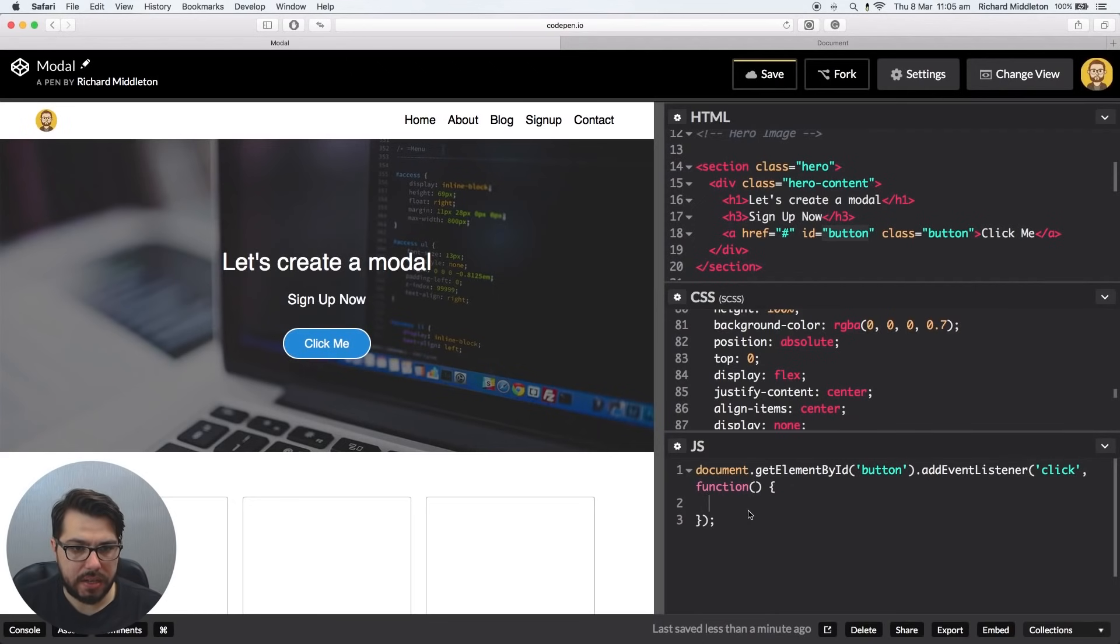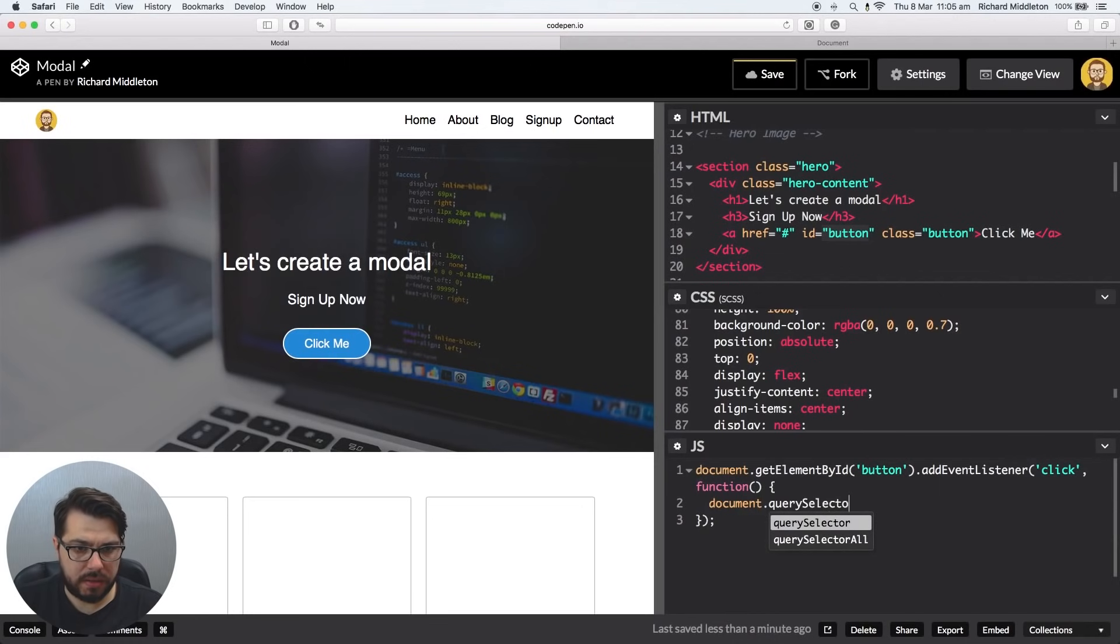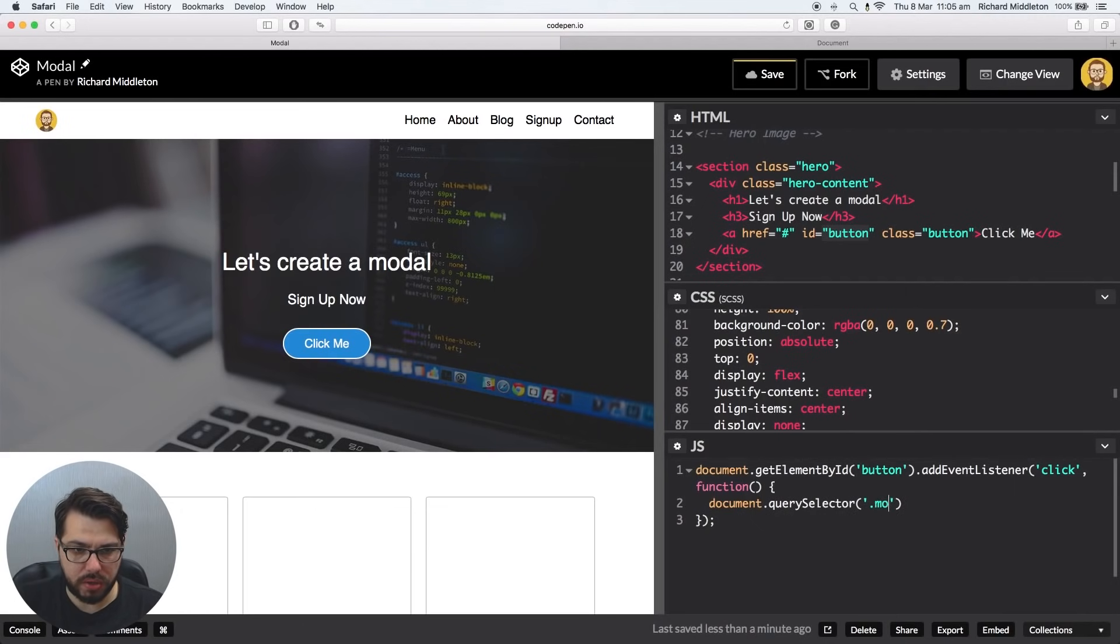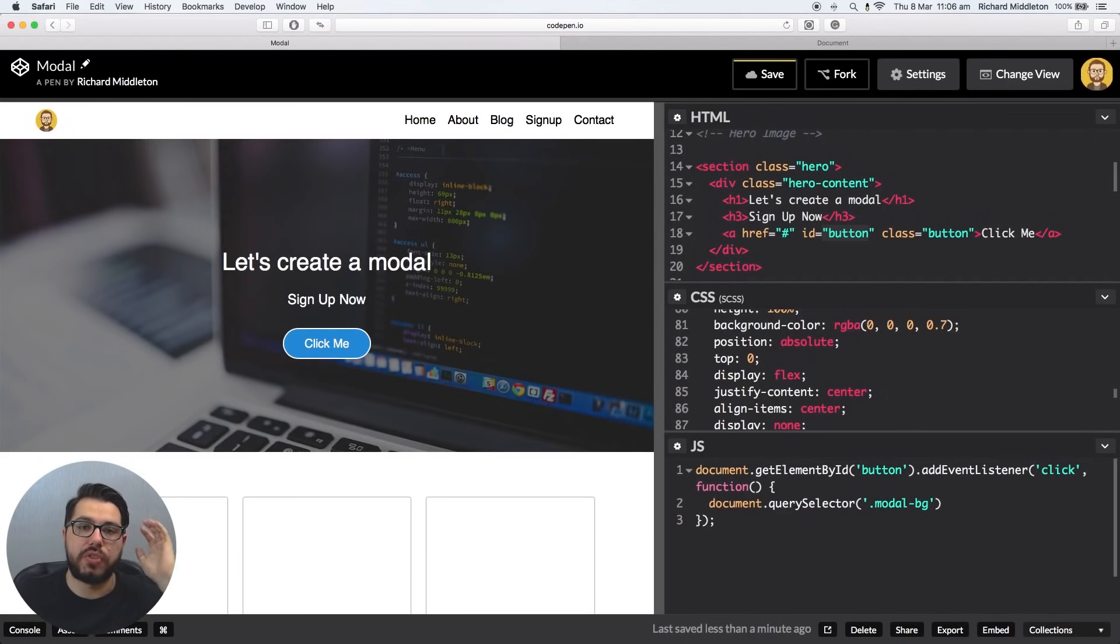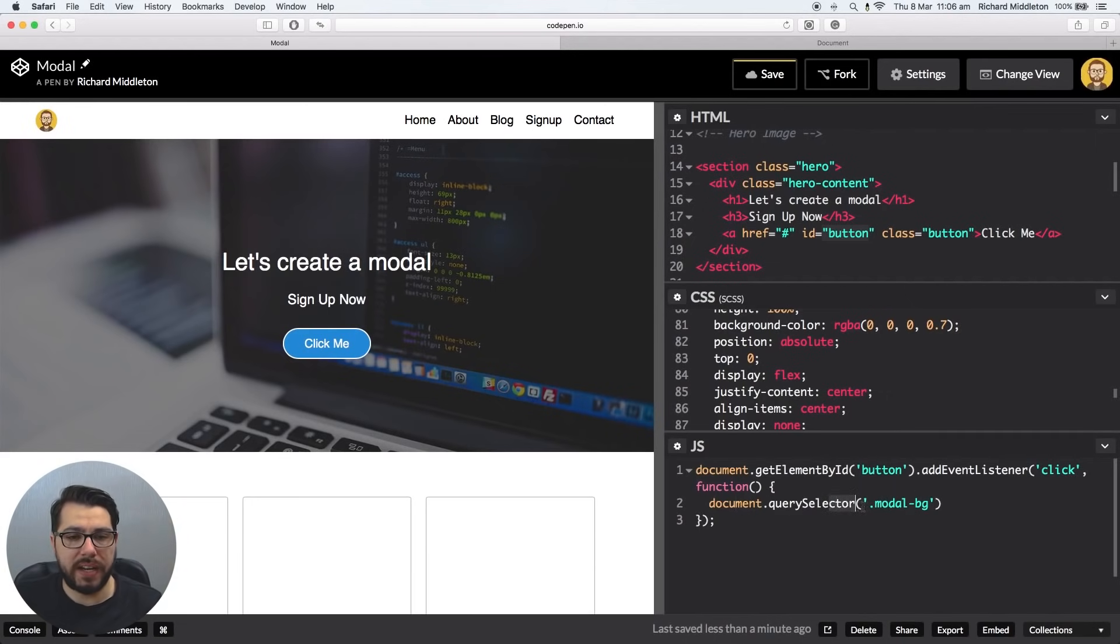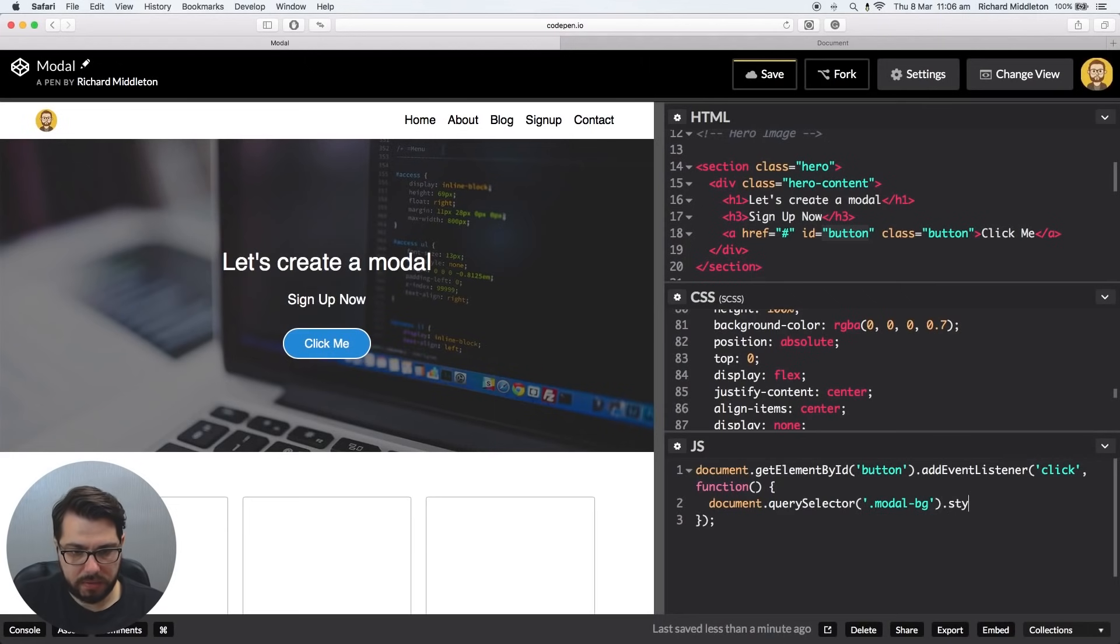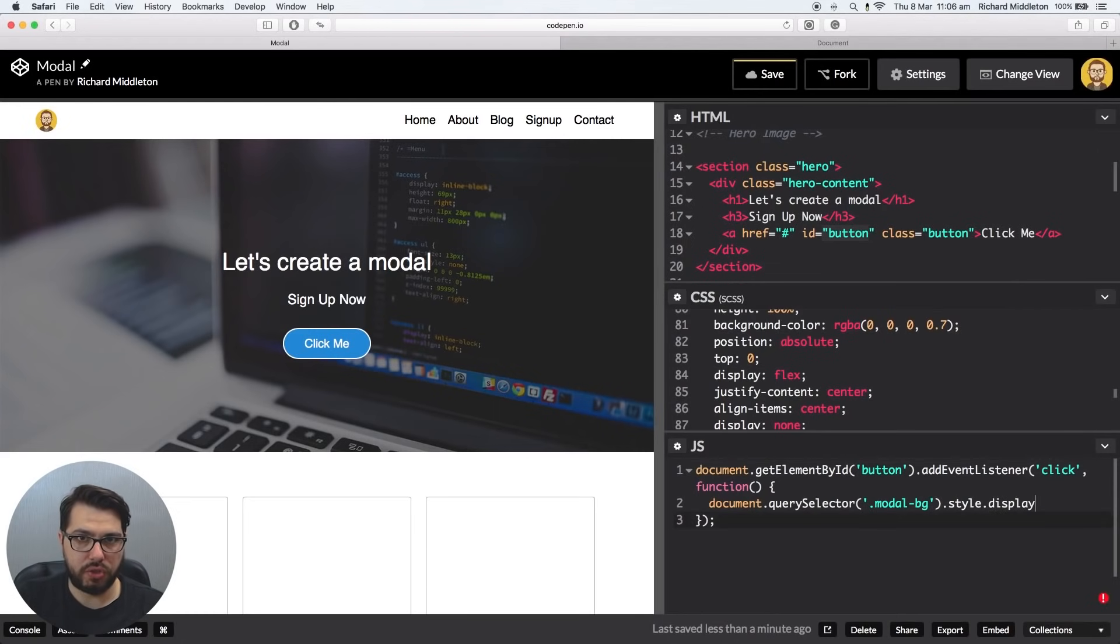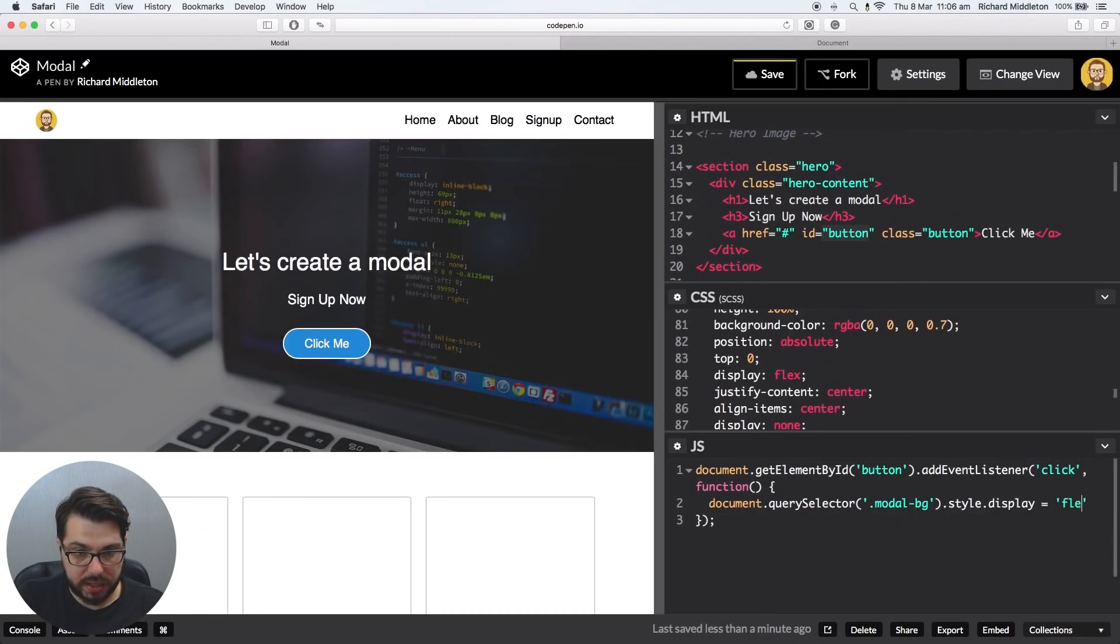And now we can say, go to the document, querySelector. So this is basically saying find a selector, find a tag. And we're going to say .modal-bg. So we're using dot because it needs to know if it's a class of an ID because we're using querySelector. So go on the page, find .modal-bg. And then I want you to change the display to flex because it's display none. The way you do that is you say .style. So basically go into the style sheet or inline style. .style.display. So I want you to change the style. The style I want you to change is display. And now I want you to change that display to flex.